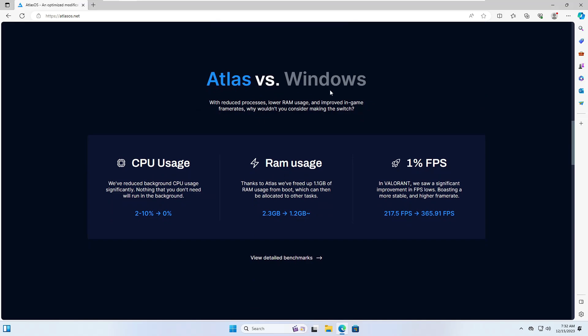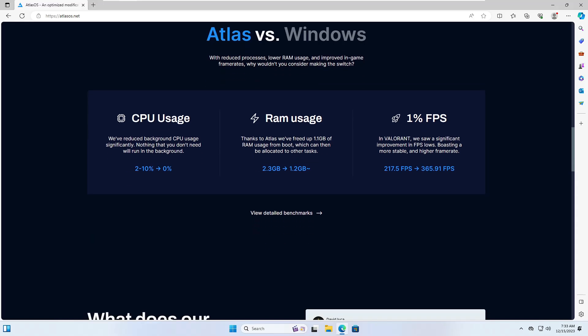The CPU usage has been reduced from 2 to 10 percent down to 0 percent. The RAM usage from 2.3 gigabytes to 1.2 gigabytes, and the FPS from 217 to 365. In Valorant we saw a significant improvement in the FPS lows.